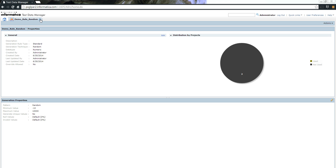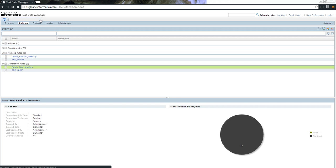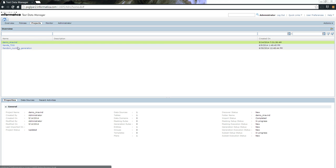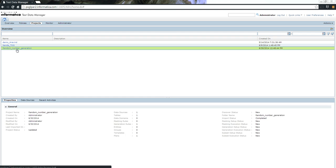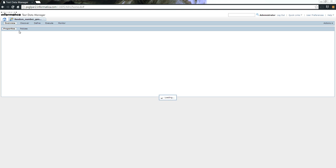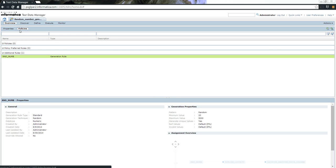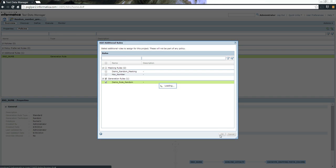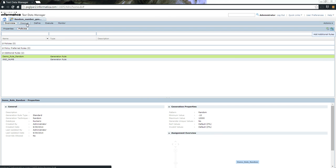Once we have created this rule, the next step is to add it to a project. I already have a project here. By going into the Policies tab, I can quickly add that rule. You can see that the rule called Demo Rule Random is in here, and we have added it.